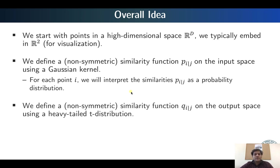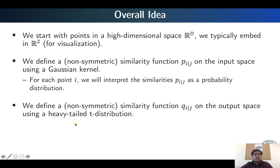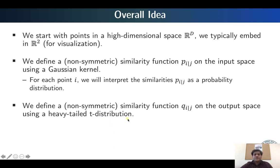In the output space, which is the 2D space, another similarity function Q_ij is defined. In the original SNE algorithm it also used a Gaussian kernel in the output space, but there were problems with using a Gaussian kernel — it was non-robust to outliers. The T-SNE algorithm extended that idea to include a heavy tail T-distribution, making it more robust to outliers. This is where the 'T' in T-SNE comes from.